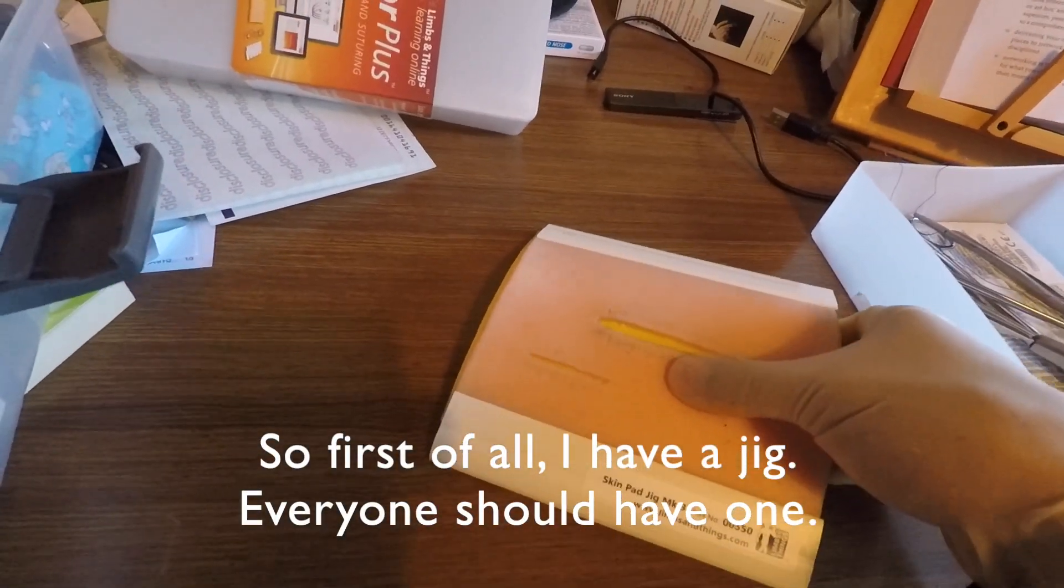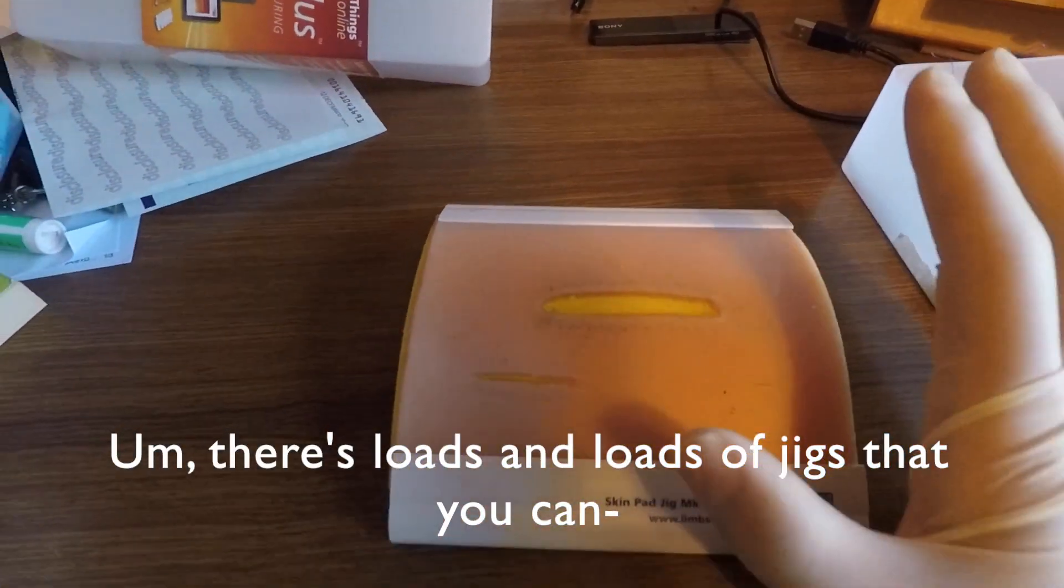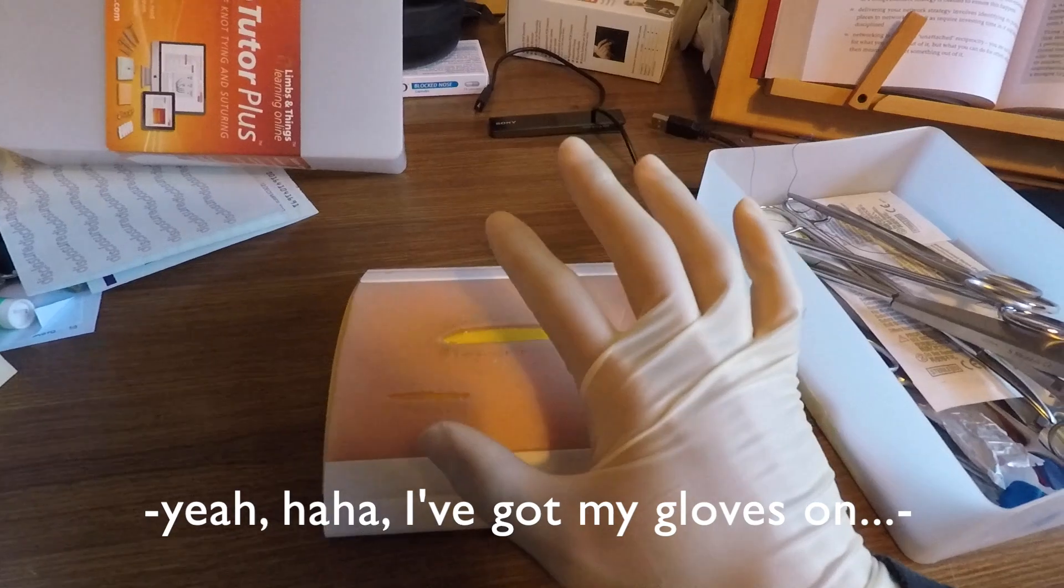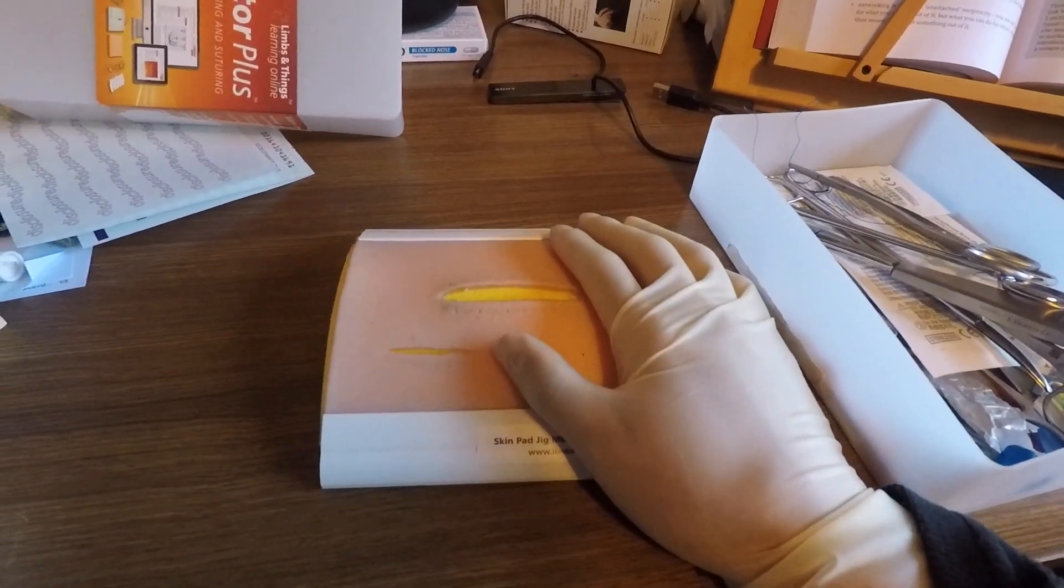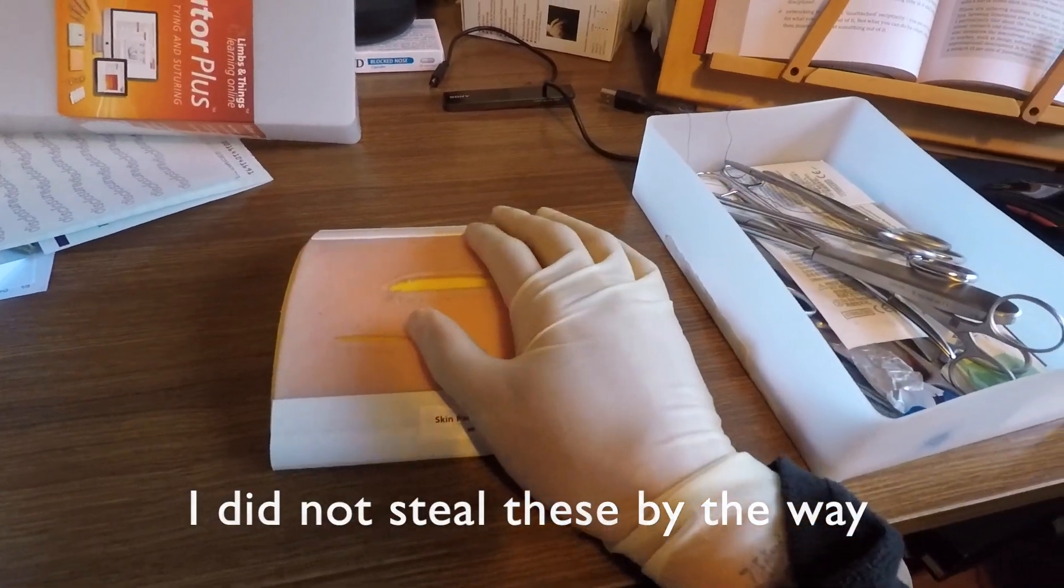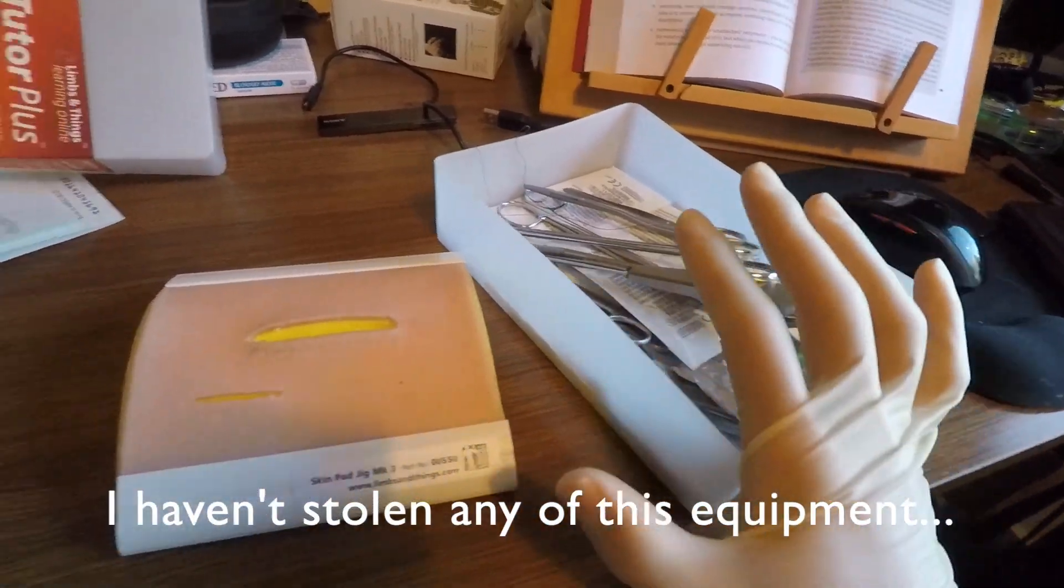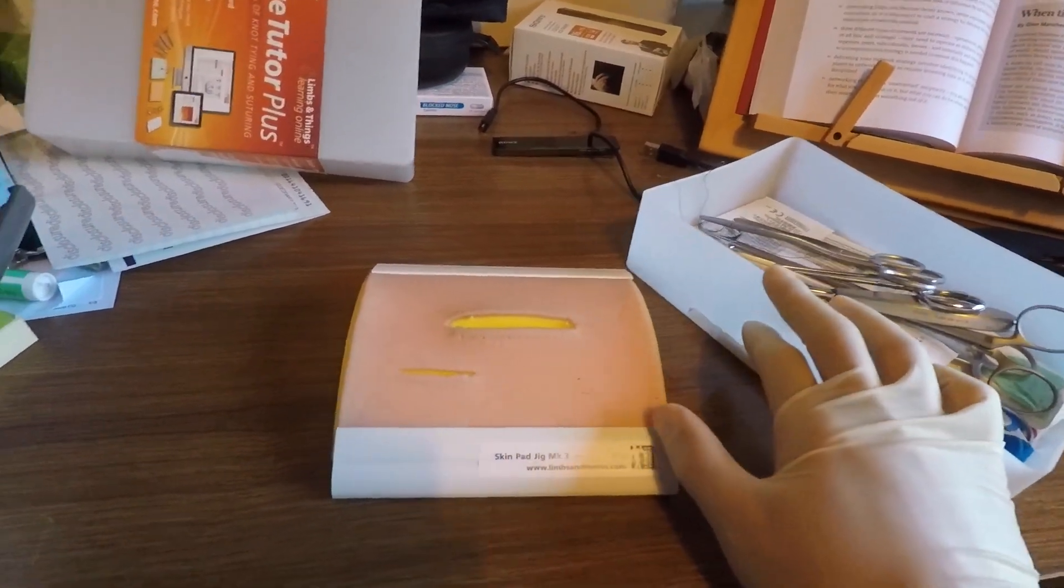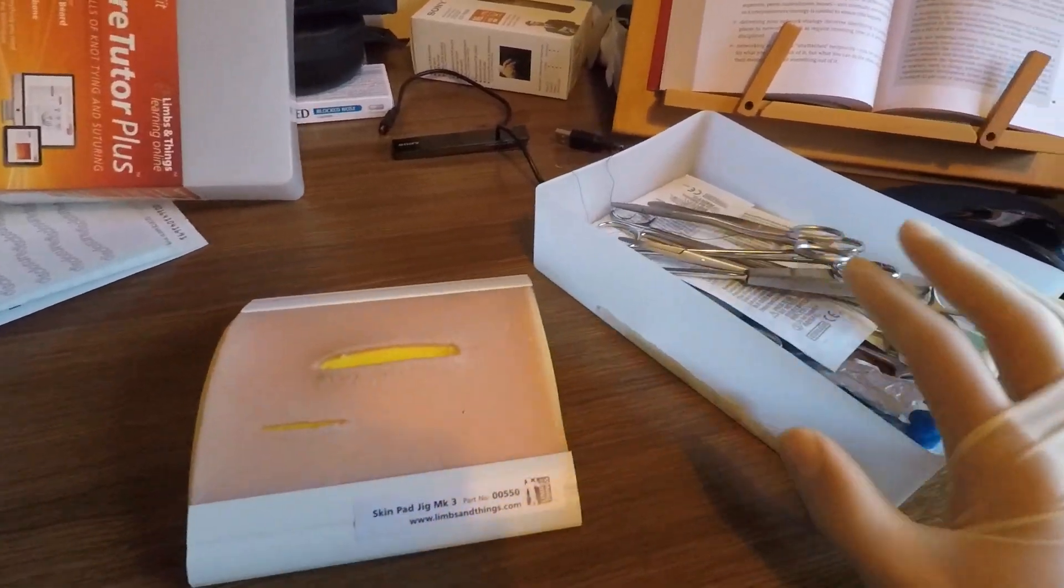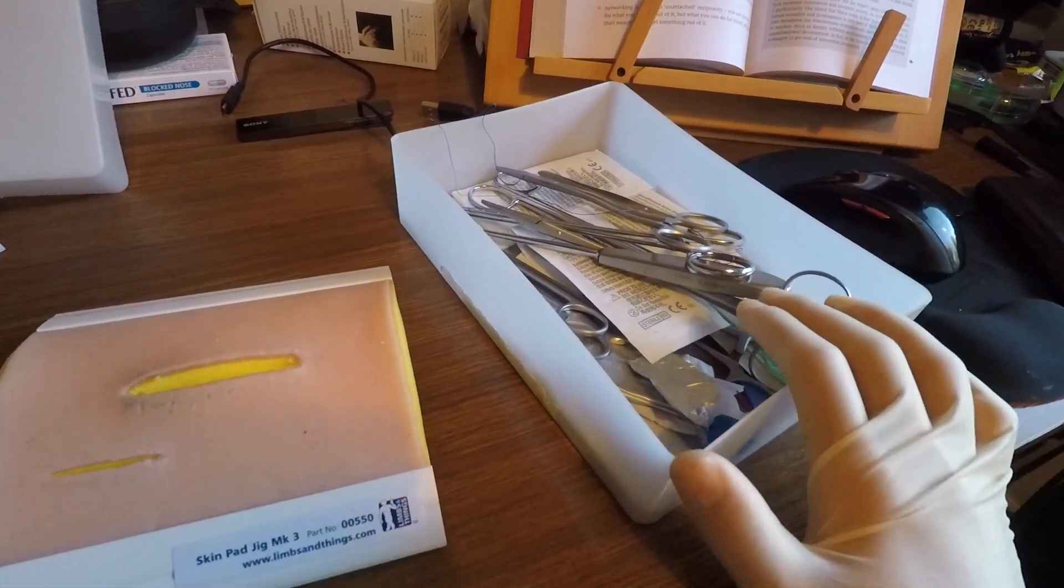Everyone should have one. There's loads of jigs that you can get. Yeah, I've got my gloves on. I did not steal these, by the way. I haven't stolen any of this equipment. I've either bought it, like these jigs, or I've borrowed them, and you can do that from your local hospital.